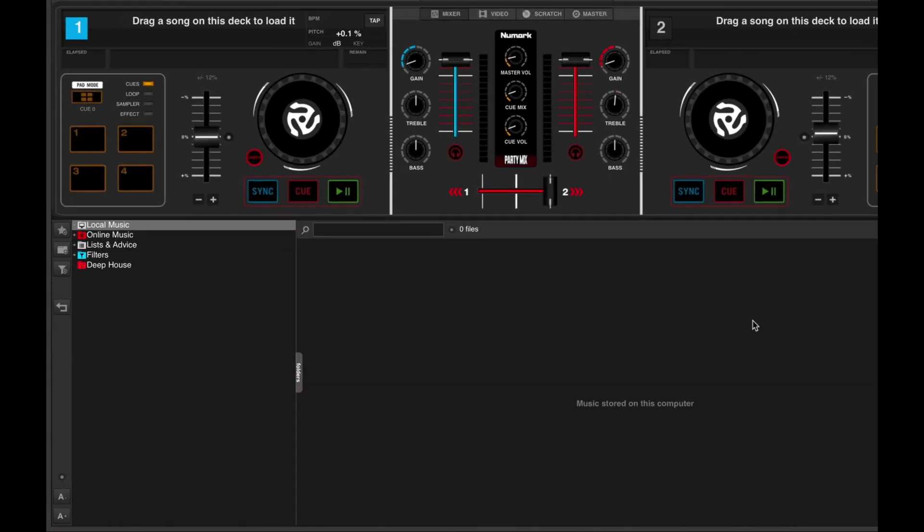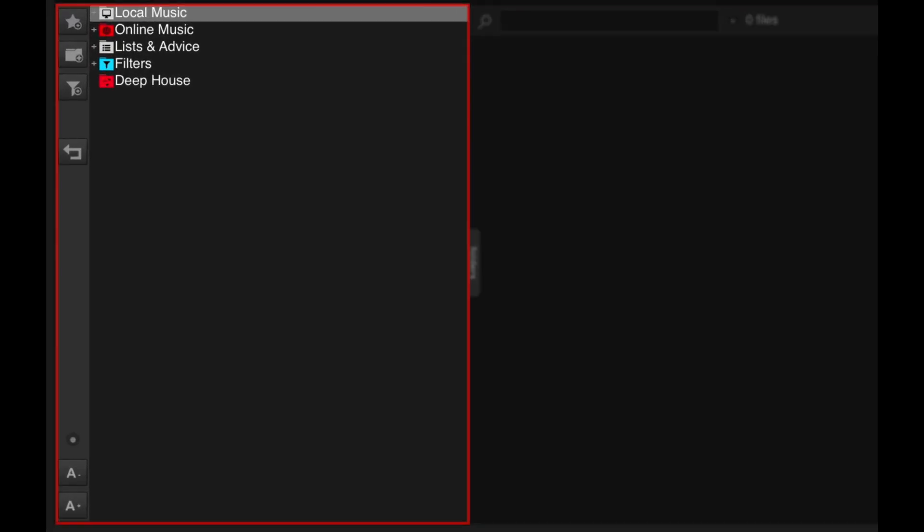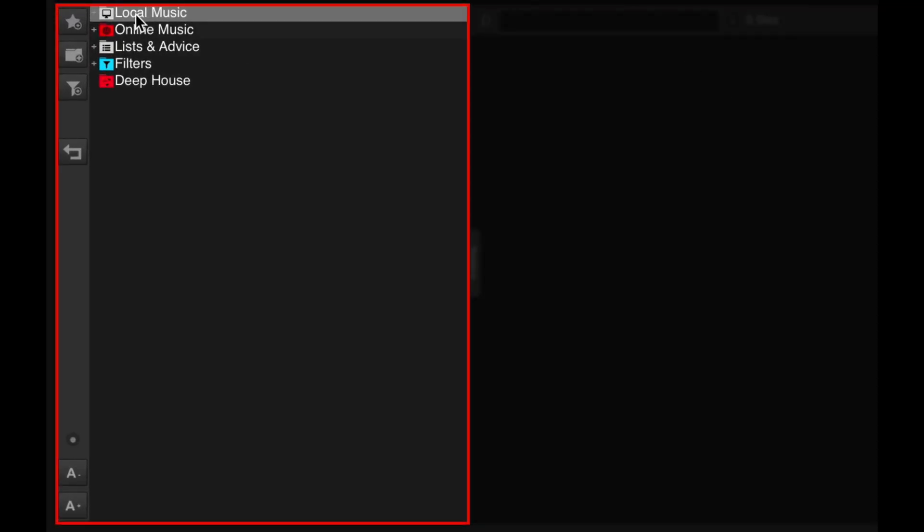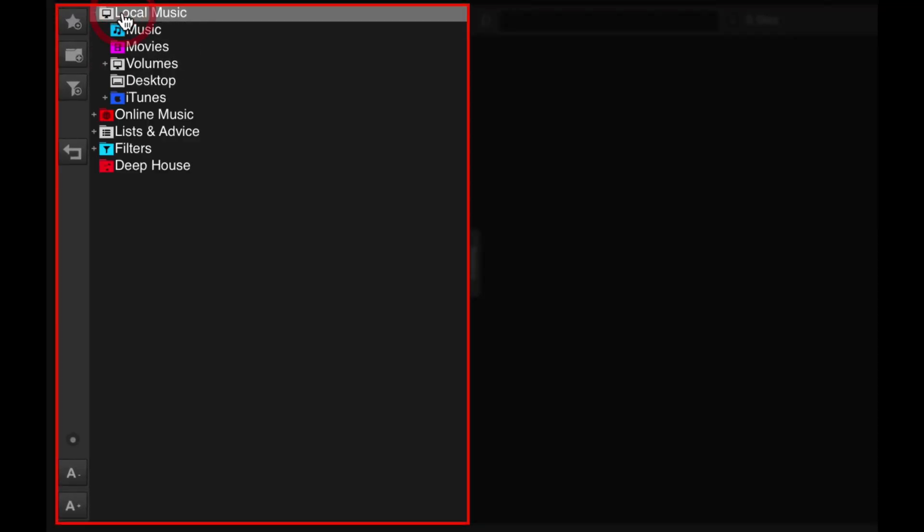If you click on local music, you'll find your file folders on your hard drive. You'll also find the iTunes icon which lets you access your iTunes library. This means that all your iTunes playlists and music will be accessible from within the Virtual DJ browser. We recommend using iTunes to organize your DJ library, and we'll get to that in a later lesson in this module.